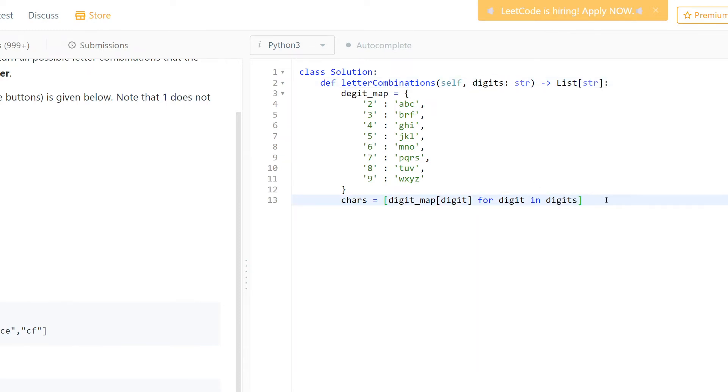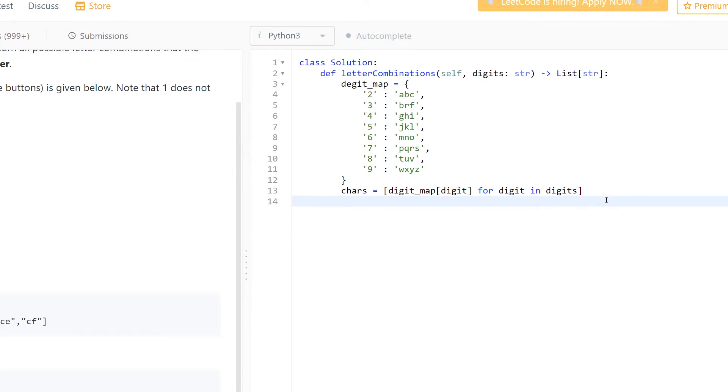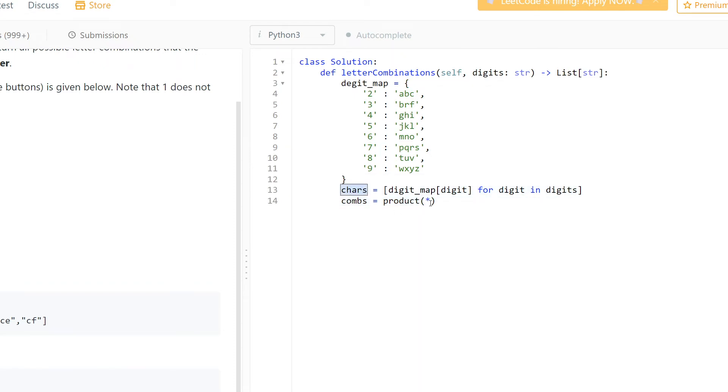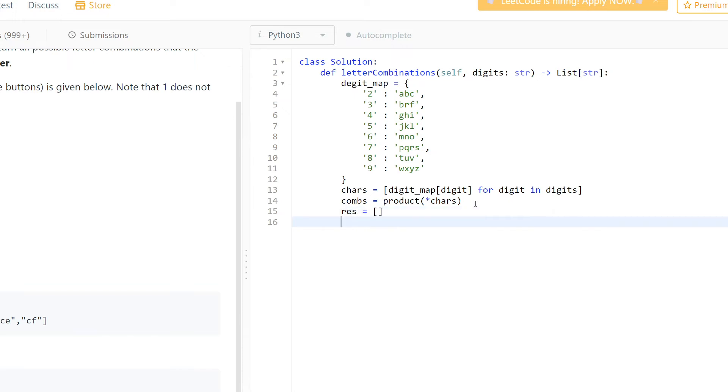Okay, now let's obtain all possible combinations. So let's make combinations equal to product of characters. The result should be an empty list for now.